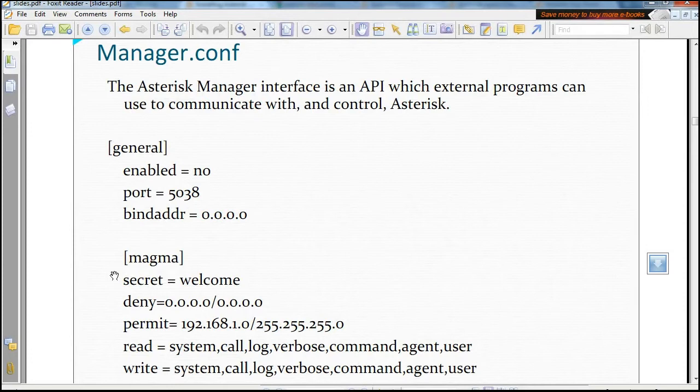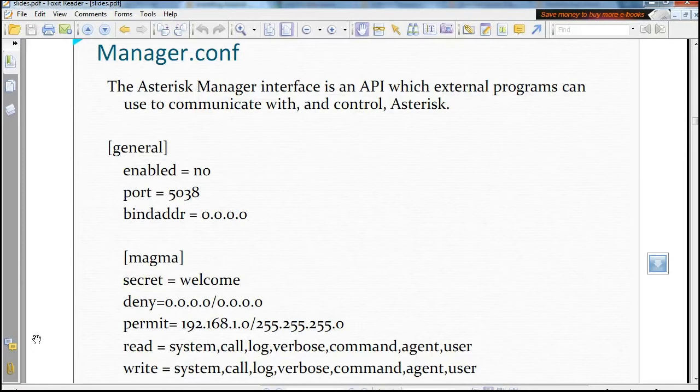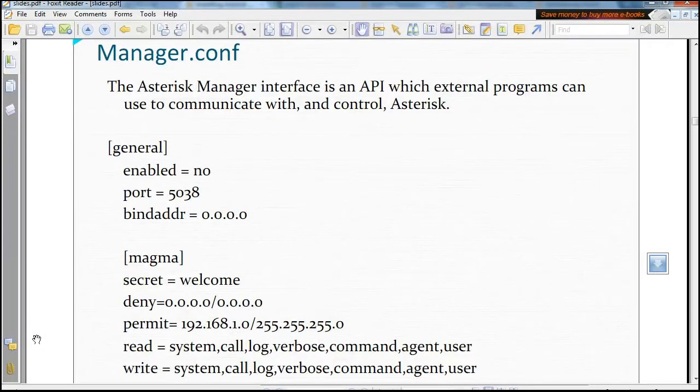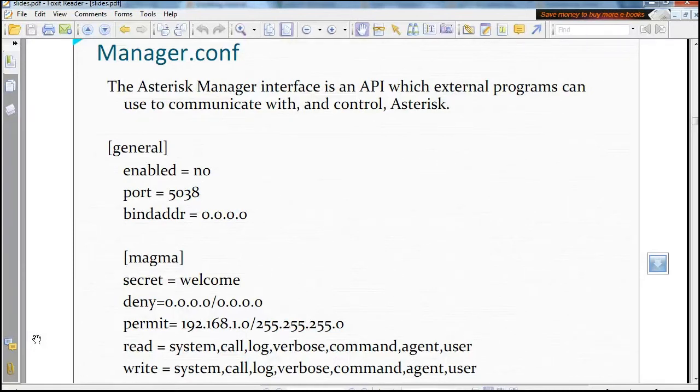So we can set another program, an external program like a web server, to communicate with Asterisk using manager.conf, like it is being done with Asterisk Now.